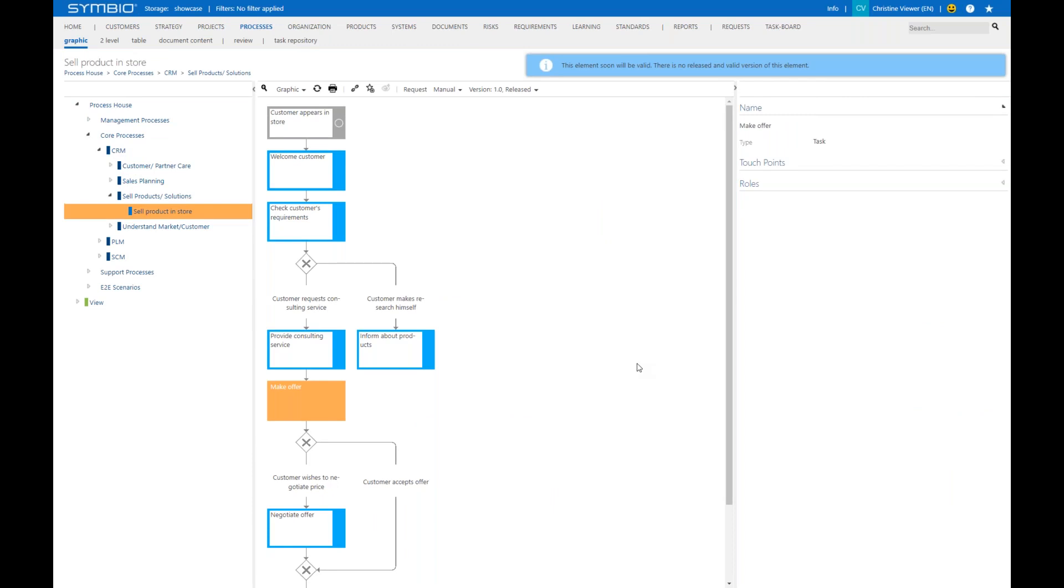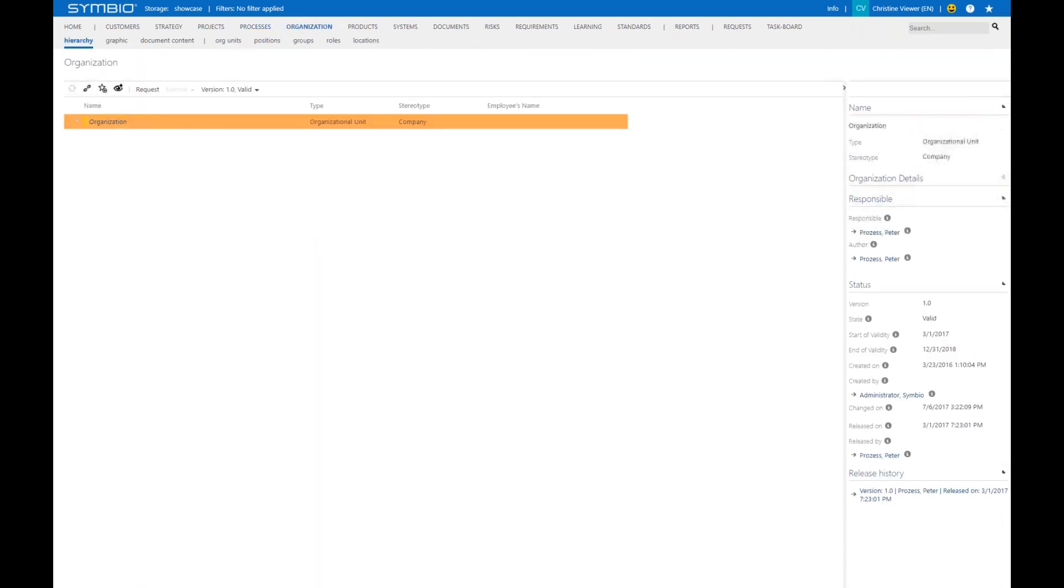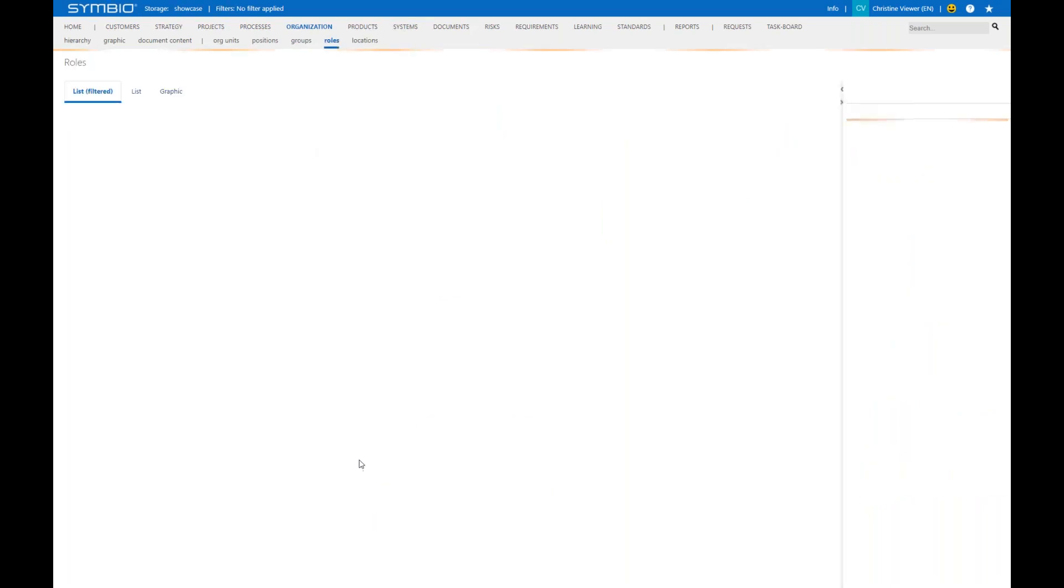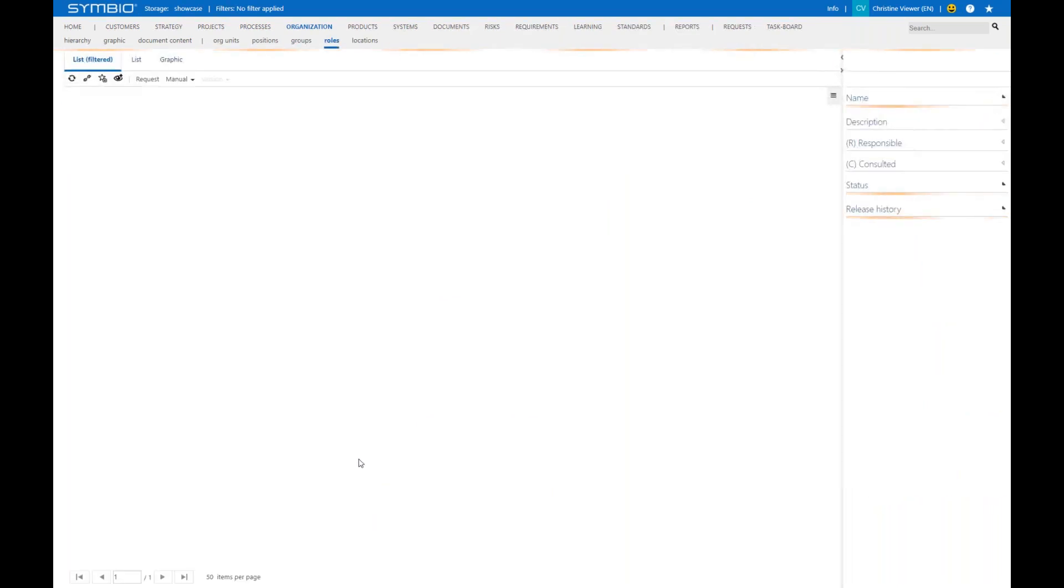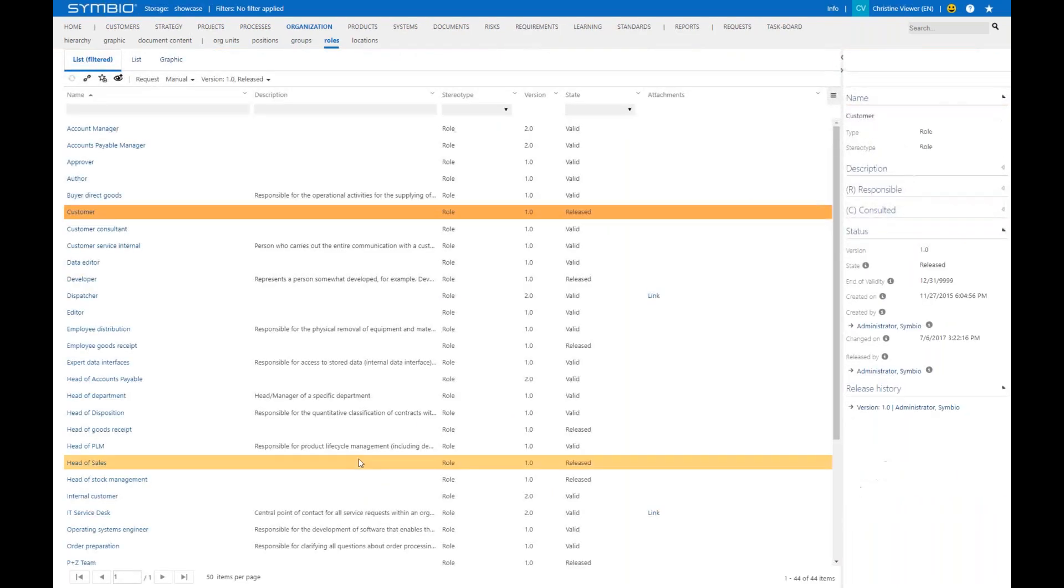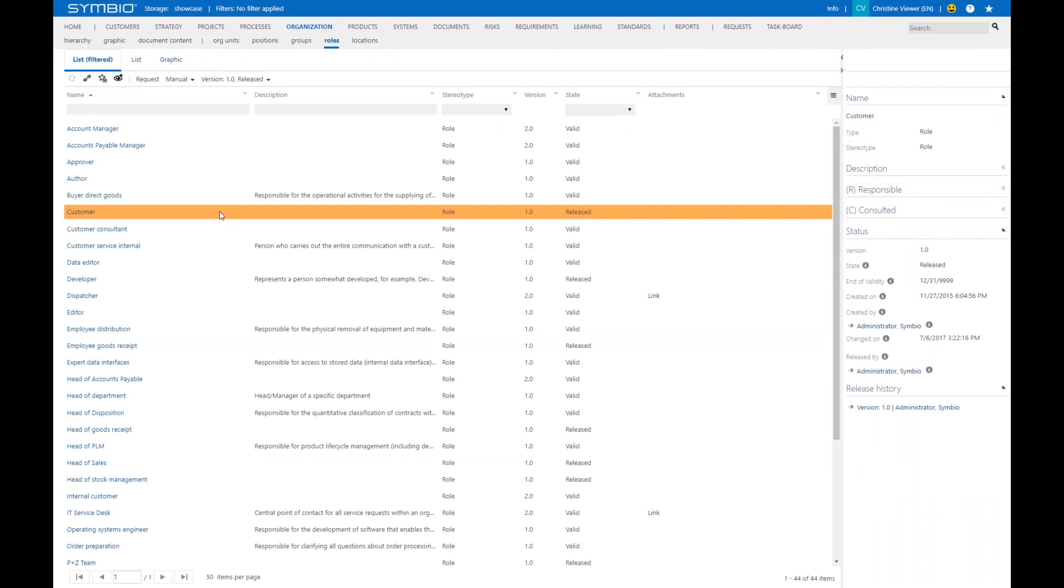Another scenario could be the following: you can go to the organization, and in the role list table, you see for example the role 'customer.' On the right in the detail content, you see first of all the attributes of the role, like a description or the release history.